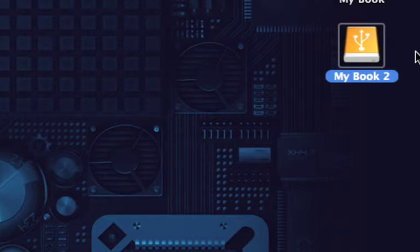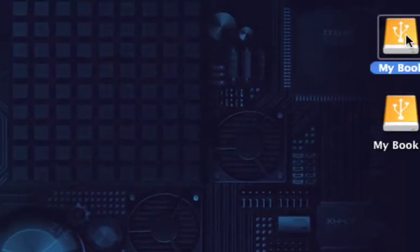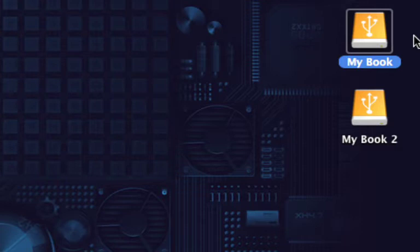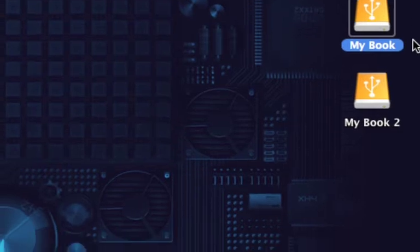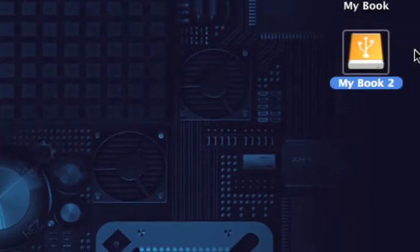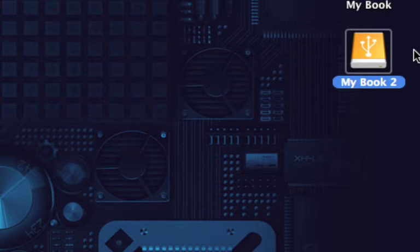Now the one thing you want to know is that My Book is formatted as FAT32 and the My Book 2 is macOS Journaled or Extended. I believe it is Extended.